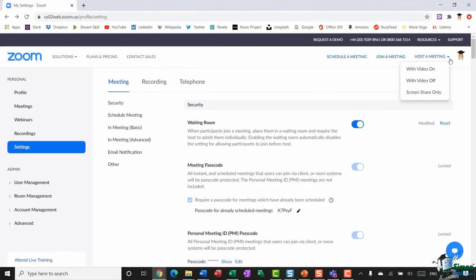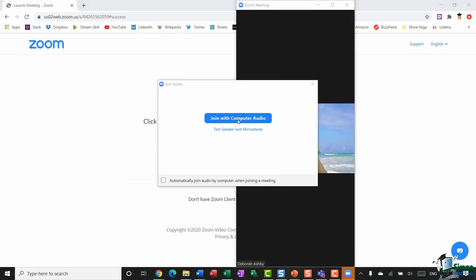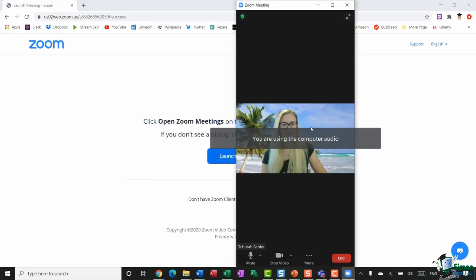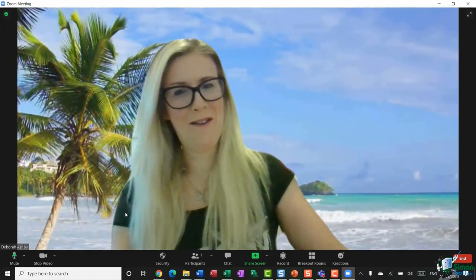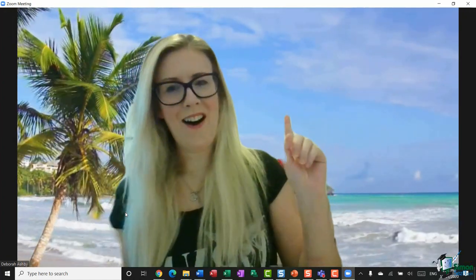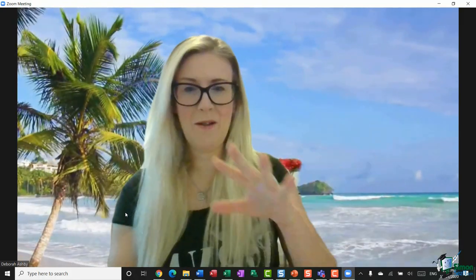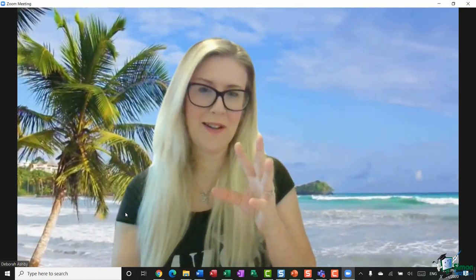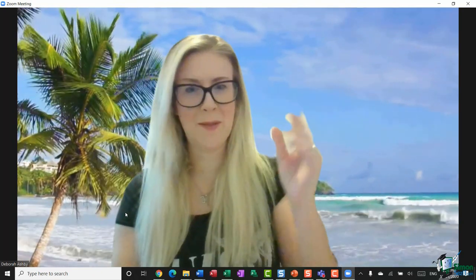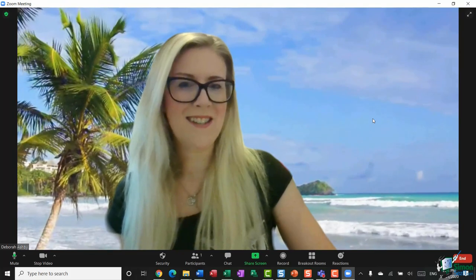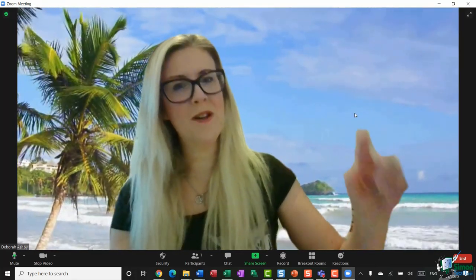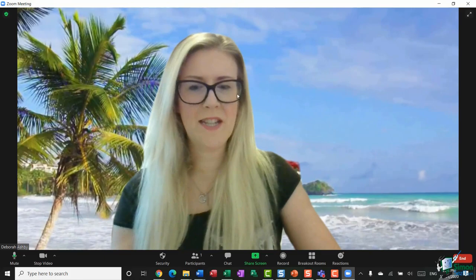I'm going to go up to Host a Meeting and select With Video On, then join with my computer audio. There we go — you can see I have a beach background set. My lighting isn't great in here, so I may look a little fuzzy, but you can see that because I set this background last time I was in Zoom, it's carried through automatically.